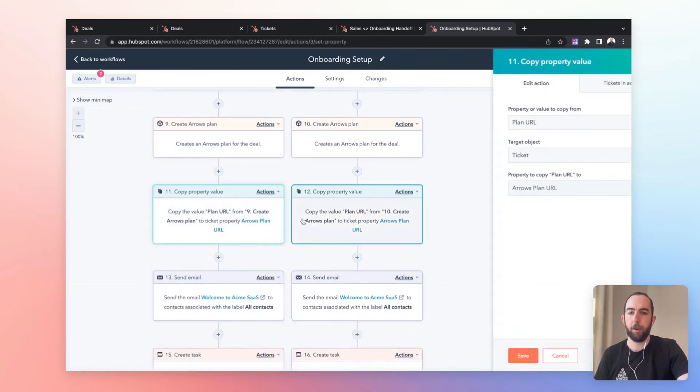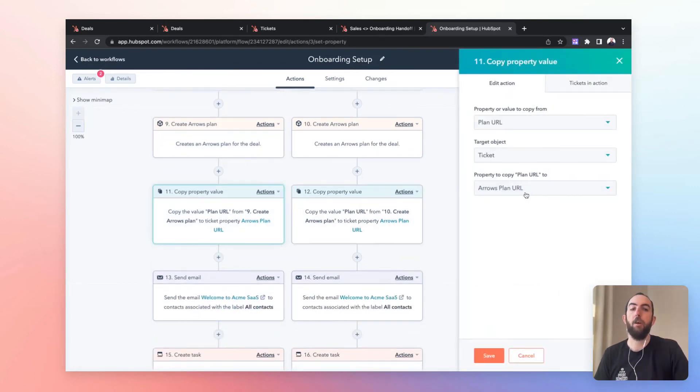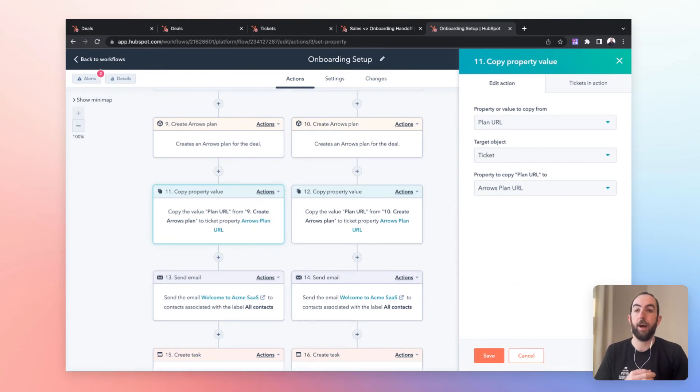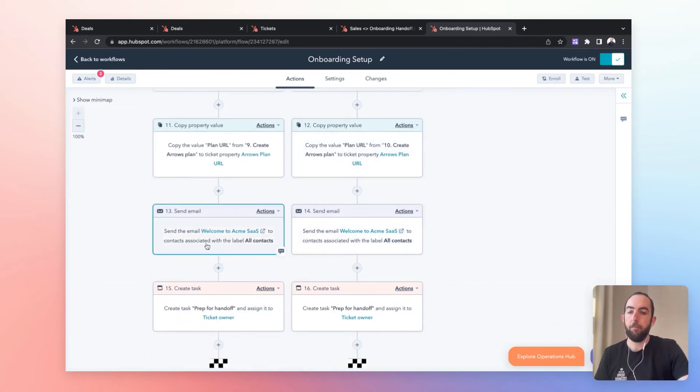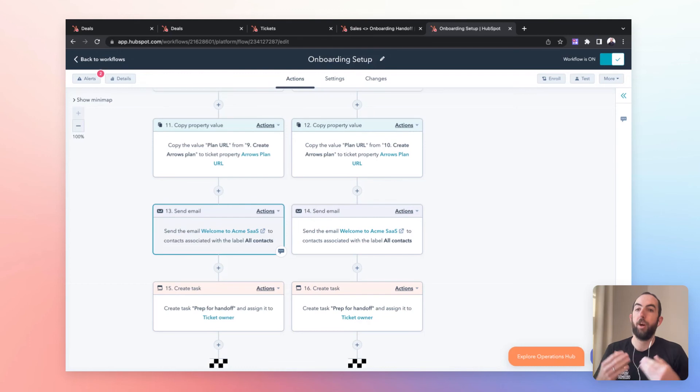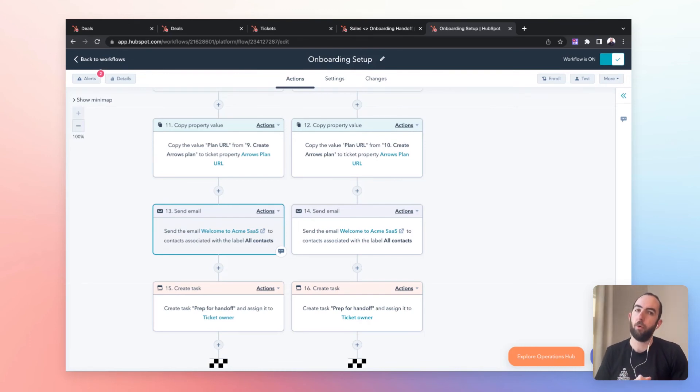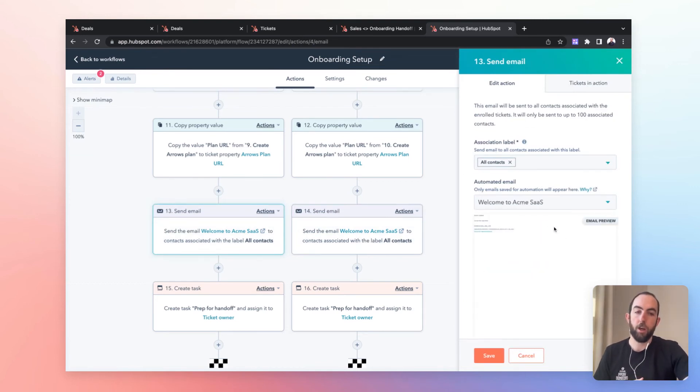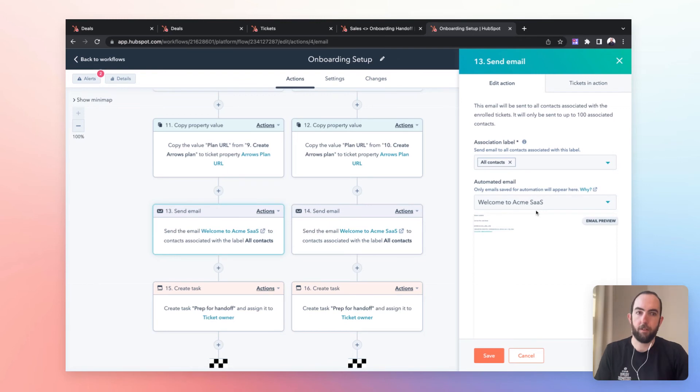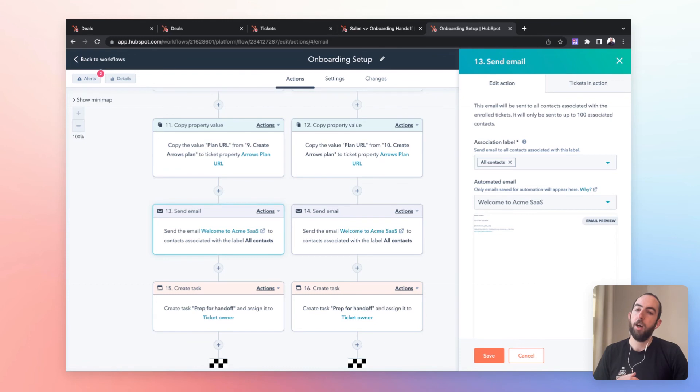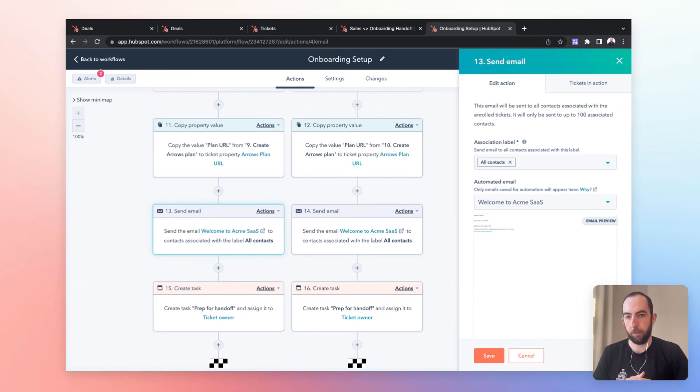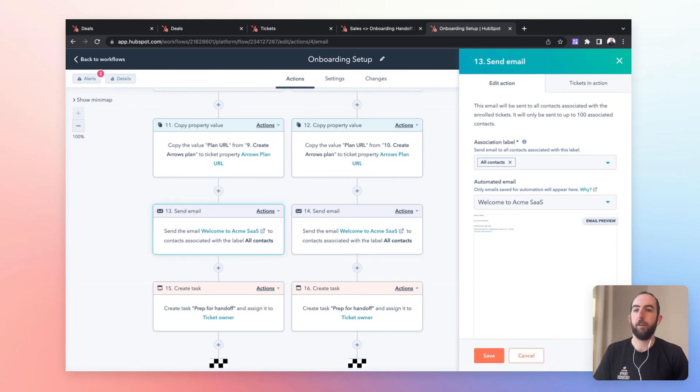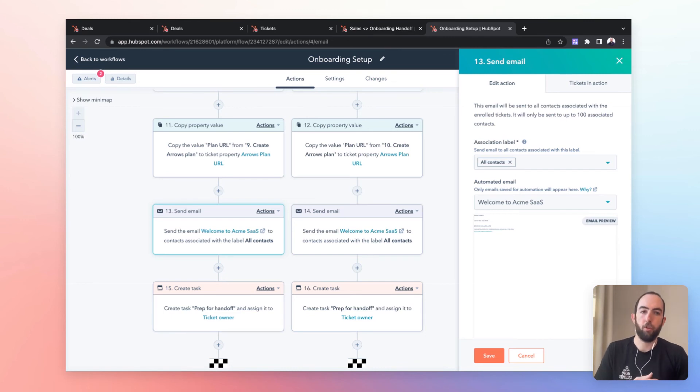We then copy that property value of the plan URL so that we always have access to it to use in workflows and to manually send to customers into a property on the ticket. And then this next step is we'll start communicating with the customer. So this is maybe something that you want to automate, in which case you can use the send email trigger. We have this welcome to Acme SaaS, our company, template that we are going to use with that automated email. But you could also use a send email task or a trigger to notify the owner of this customer that they need to go ahead and communicate the next steps. You could use templates or snippets to do that.